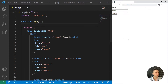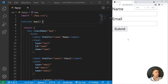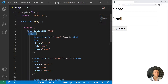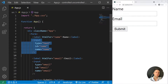Hello everyone. Today we are going to talk about uncontrolled and controlled inputs with React. A lot of the time you will deal with forms and inputs, and you need to know the difference between controlled and uncontrolled. It will depend on the situation.